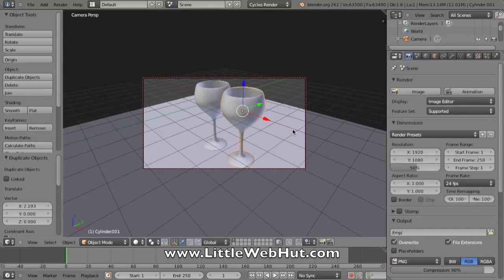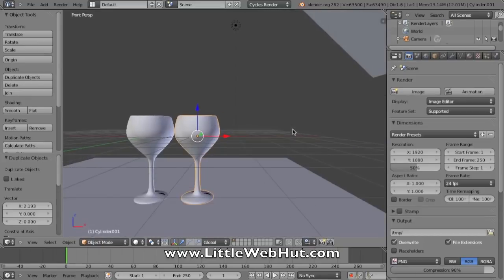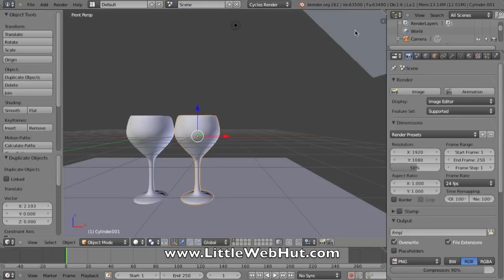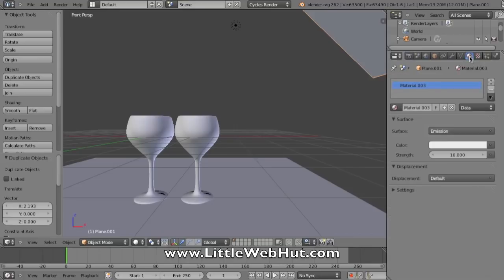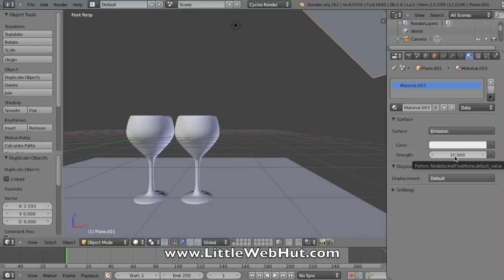I'm currently in camera view here, so I can press zero on the number pad, and this will toggle back to the other view. This plane up here at the top right is what is emitting my light. So I'm going to right click on it, go back over to the Material button, and I'm going to increase the strength here from 10 to 20.